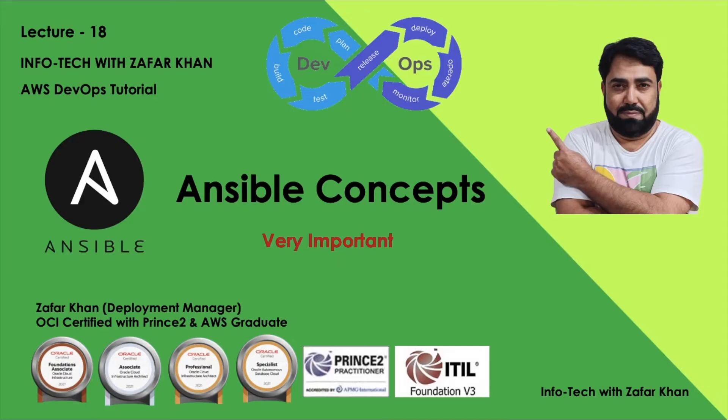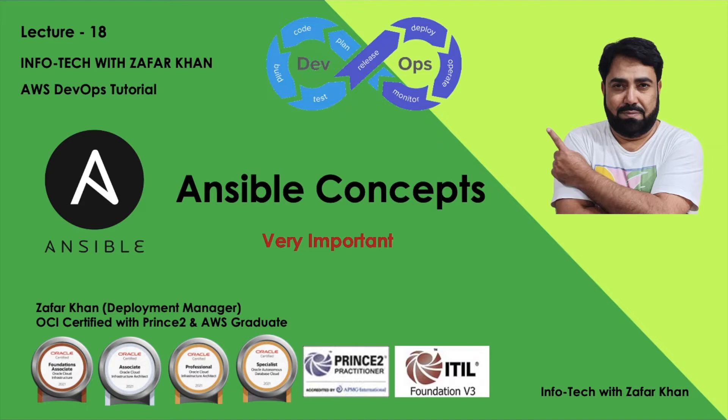Hello and welcome to my YouTube channel InfoTech with Zafar Khan. Today I am going to discuss a new lecture of DevOps series, lecture number 18. The agenda of this lecture is getting familiar with Ansible workflow and its concepts.